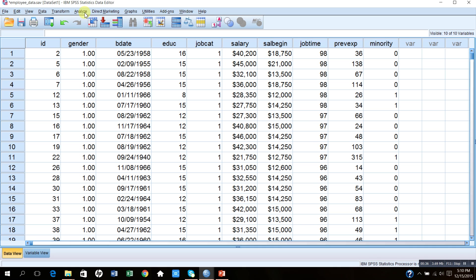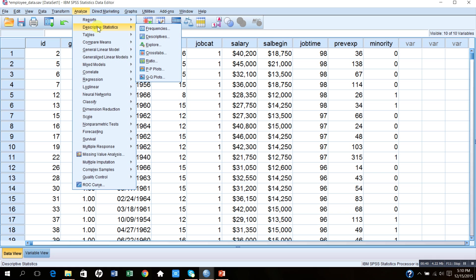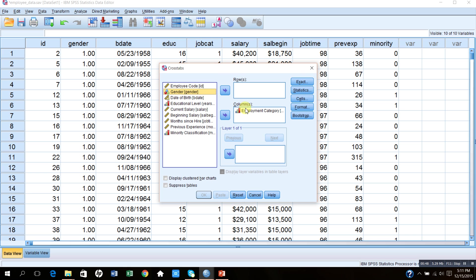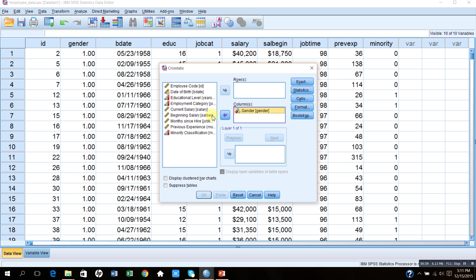Let me start with Analyze, Descriptive, and then I would like to press Crosstabs. Under Crosstabs, you see since there are two variables, one variable should be entered row-wise and one variable should be entered column-wise. Let us suppose I enter the gender variable column-wise and the employment category categorical variable row-wise.